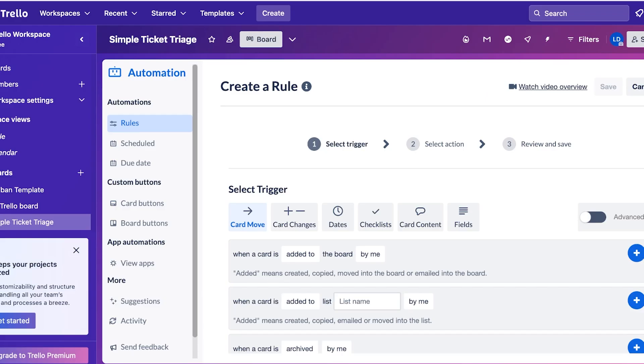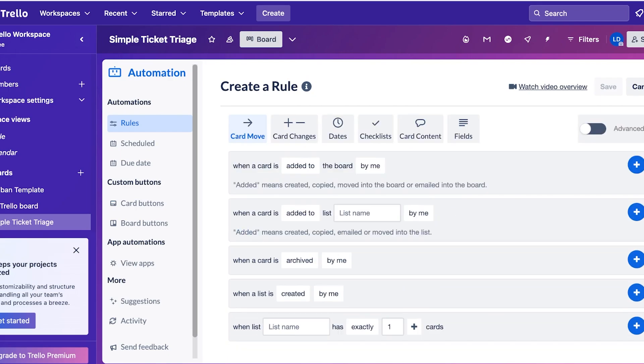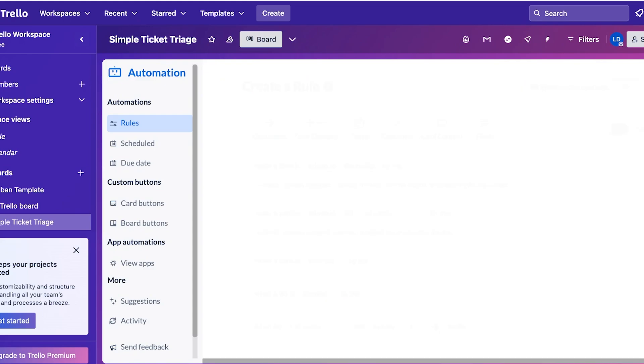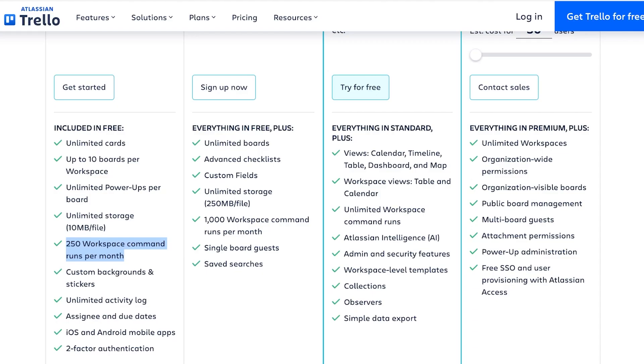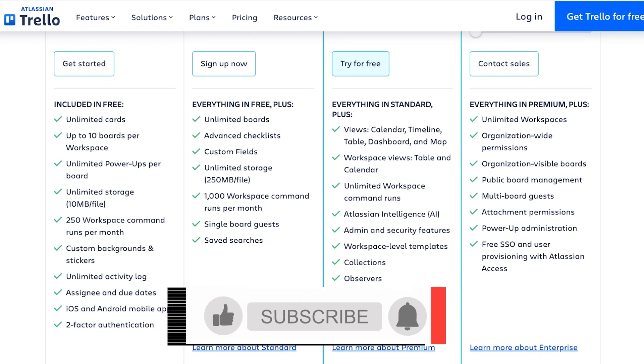For example, I have a trigger that when a card moves, I get a notification. Now even if I do add this automation, after I receive the 250th automation it's not going to notify me the next time because I've simply run out of automations. Other than that, you have custom backgrounds and stickers as well as unlimited activity logs, two-factor authentication, and Android and iOS apps.